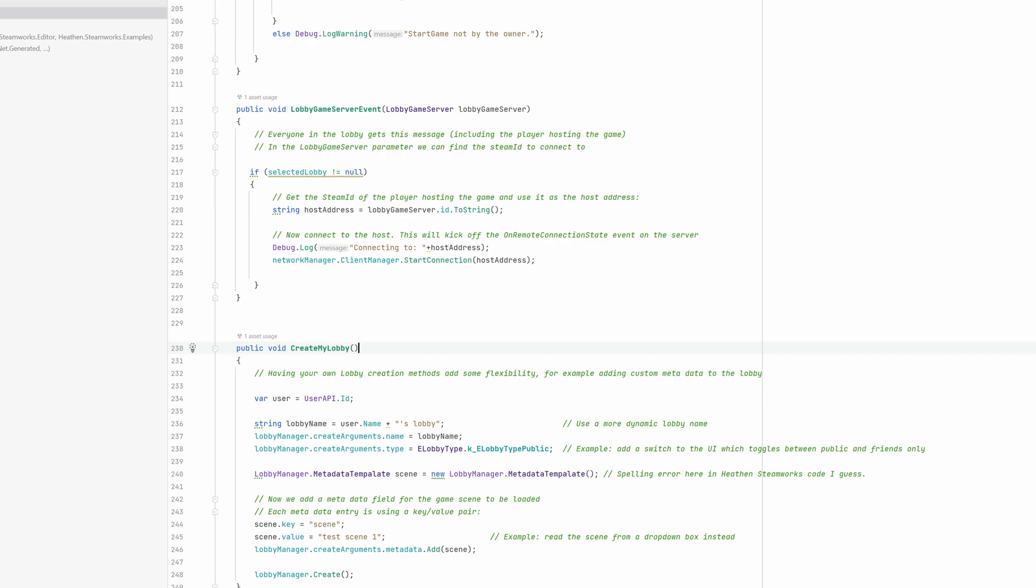It is that simple in Steamworks. You connect to a player using his or her SteamID. So no worries about firewalls, network address translation and such.